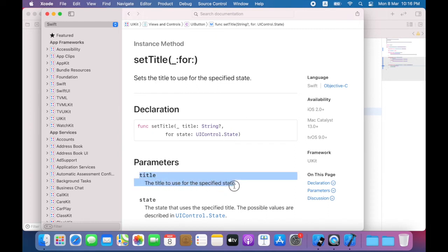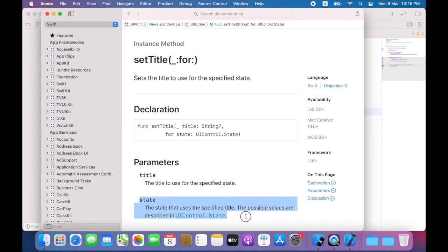And it gives me the function declaration and a list of parameters. The first parameter is the desired text. The second is uicontrol.state. Since I don't know what I should set for uicontrol.state, I will click it.